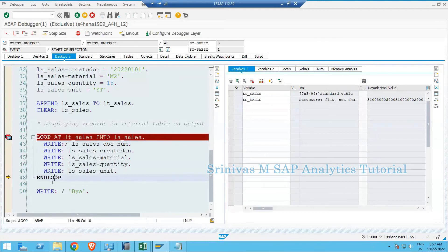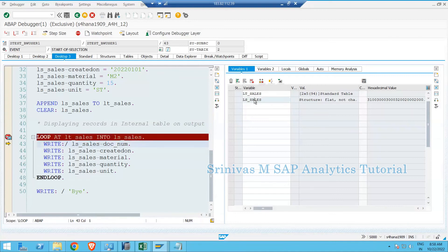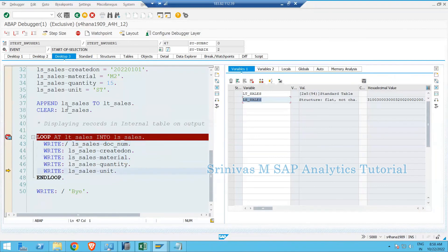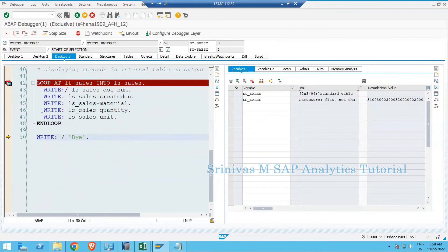Now using this work area I print each column on the output screen, finishing all the first row information. When the system reaches ENDLOOP it goes back to the start of the loop — I press F5 and the cursor returns to line 42. Executing that statement assigns the second record into the work area, and the second record gets printed. After second record printing, it tries again to loop back; now the system tries to move to the third record but there is none, so it exits the loop and we are on line 50.